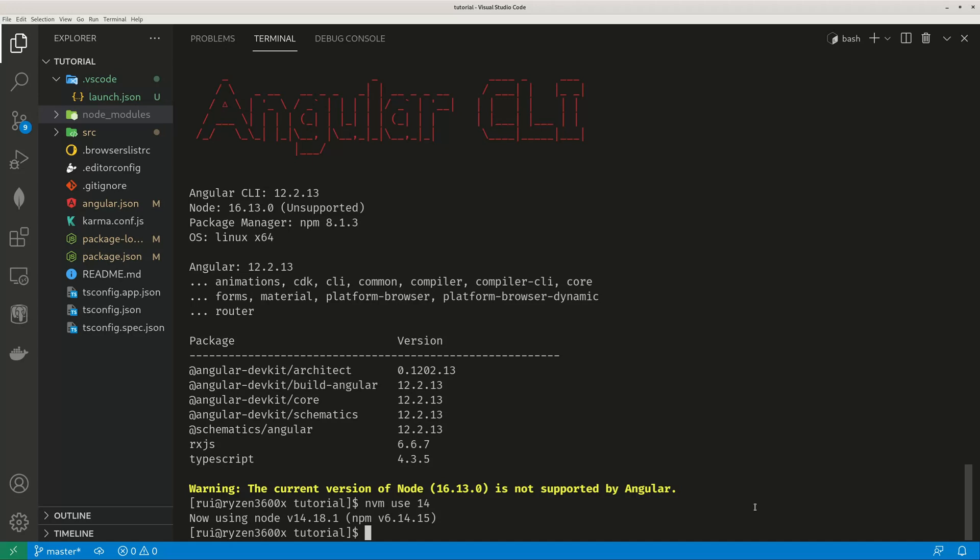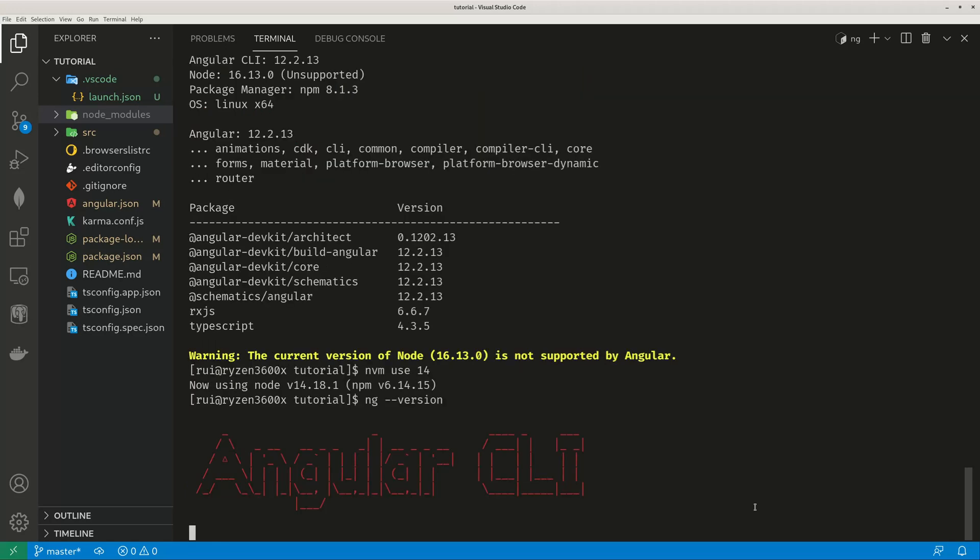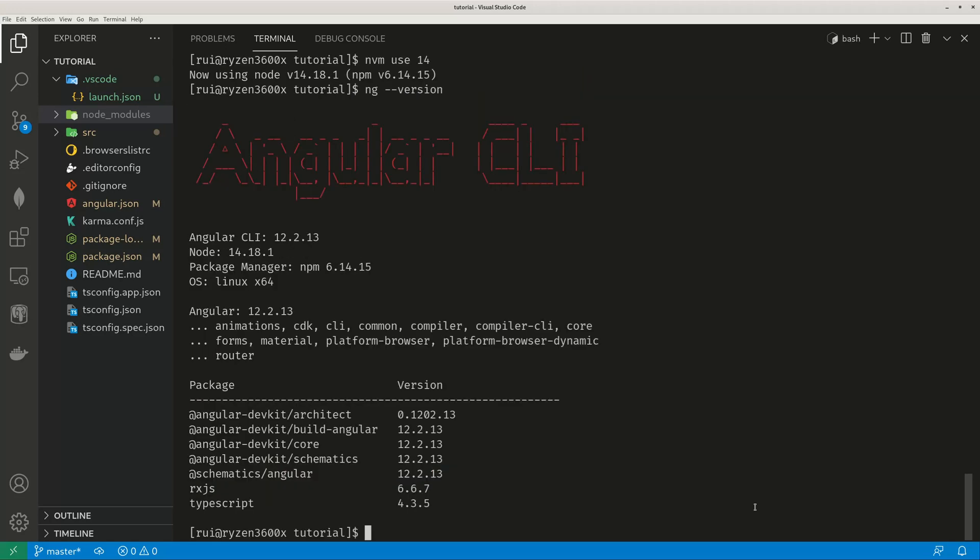Now if you do ng version, what happens? The warning is gone. Because Angular 12 is supported by node version 14. It may run under node version 16, who knows, but it's not guaranteed. But under node 14, it will run.